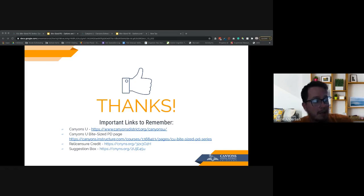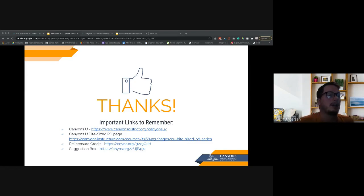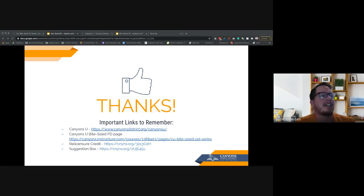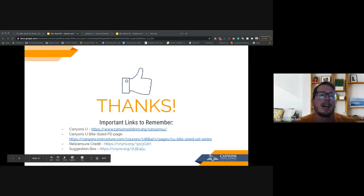Thank you all for being here. Have a great time, enjoy the rest of your day, and we'll talk later. Thanks — it's always good to hear your voice.